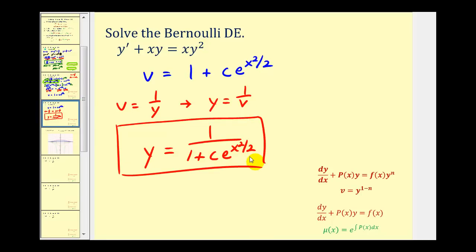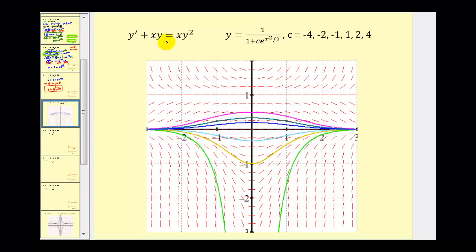Let's finish by looking at this graphically. If we were to graph the original differential equation, it would produce the following red slope field. Here's our general solution that we just found. I selected the following values of c to graph just a few of the solutions of the family of solutions for this differential equation. Each c produces one of the graphs, representing one of the many solutions to the given differential equation.